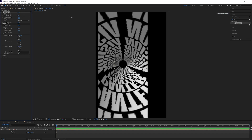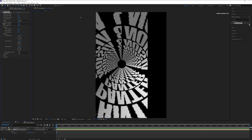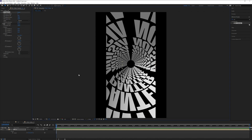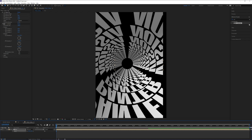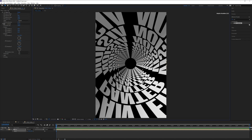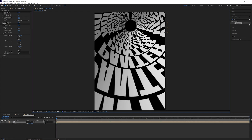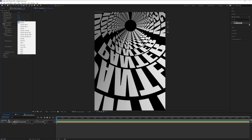Press S for scale and scale it up to make it fit. We need to randomize this pattern because it's a little boring, so go to the tiling options and select Brick.